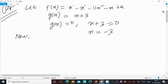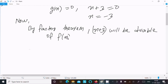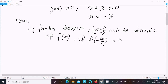Now by the factor theorem, x plus 3 will be a factor of f(x) if f(-3) is equal to 0. When divisible, the remainder equals 0. So by the factor theorem, x plus 3 will divide f(x) if f(-3) equals 0. In place of x we write minus 3.